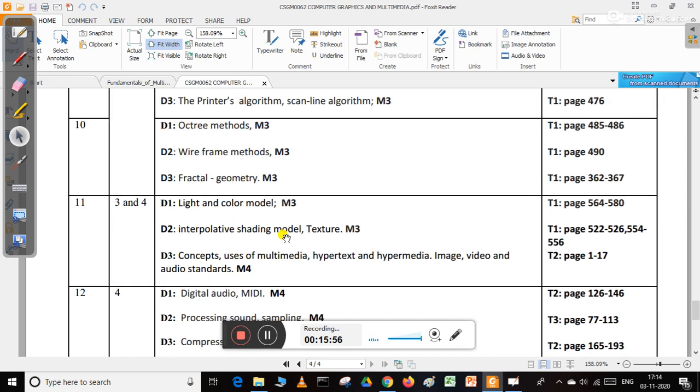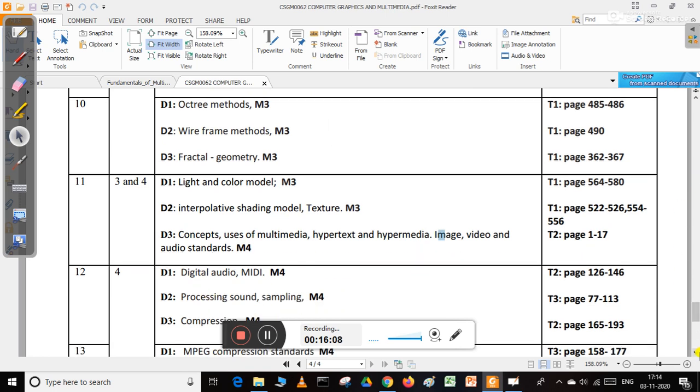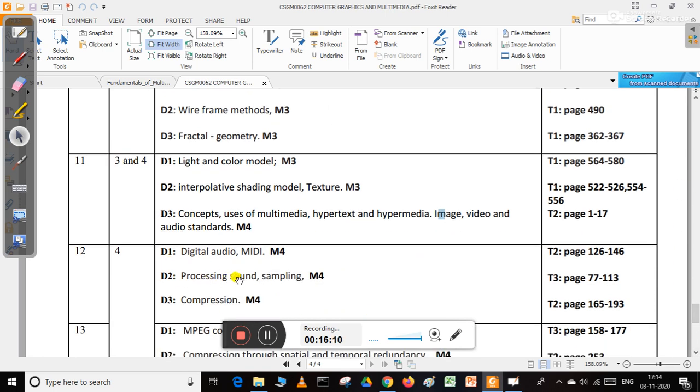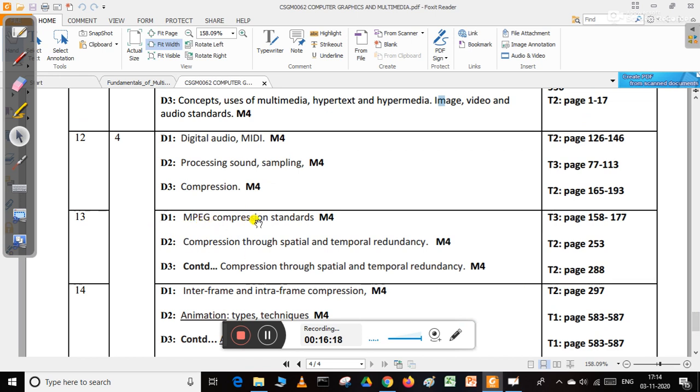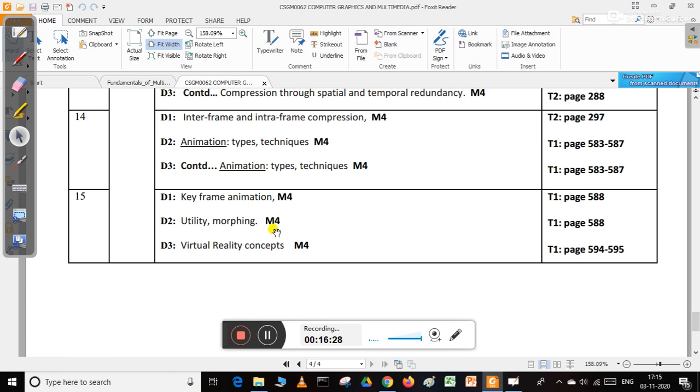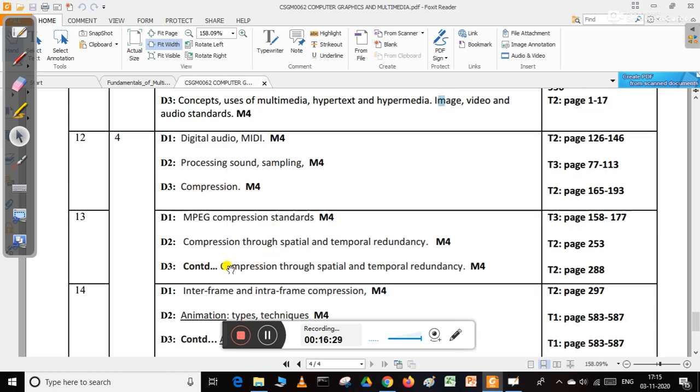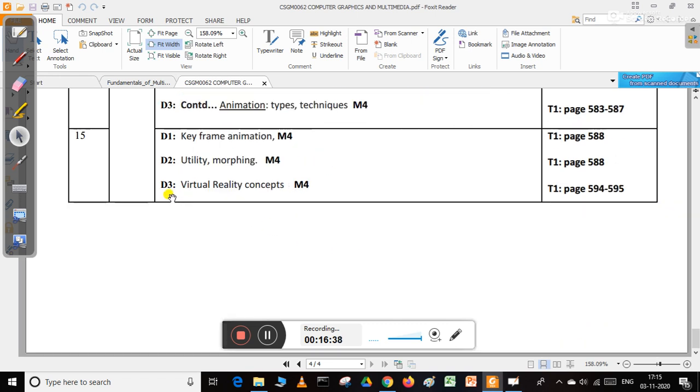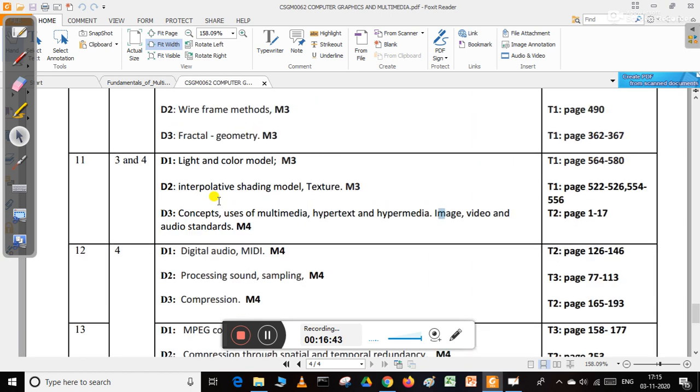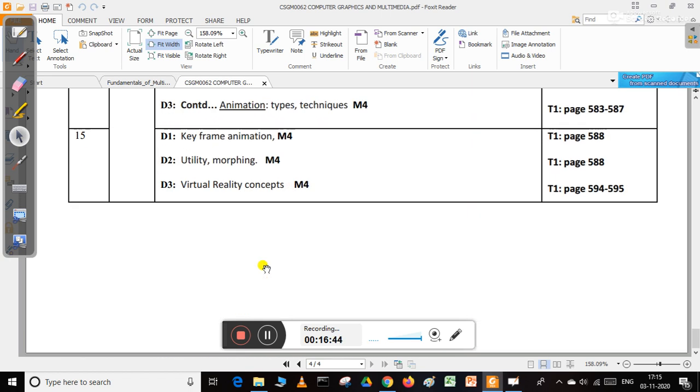From now onwards, I'll try to go through more about these topics. We'll understand what is digital audio, how we can process and sample sound, how we can compress sound, MPEG compression standards, compression using spatial and temporal redundancy, inter-frame and intra-frame compression, animation, video and image compression, and keyframe animation and morphing.